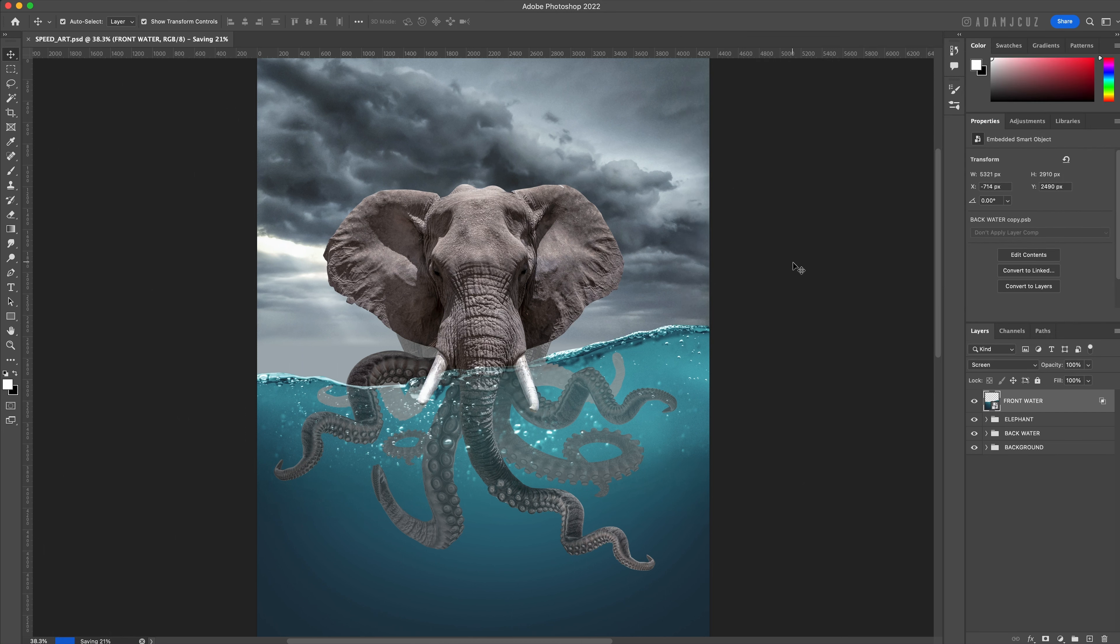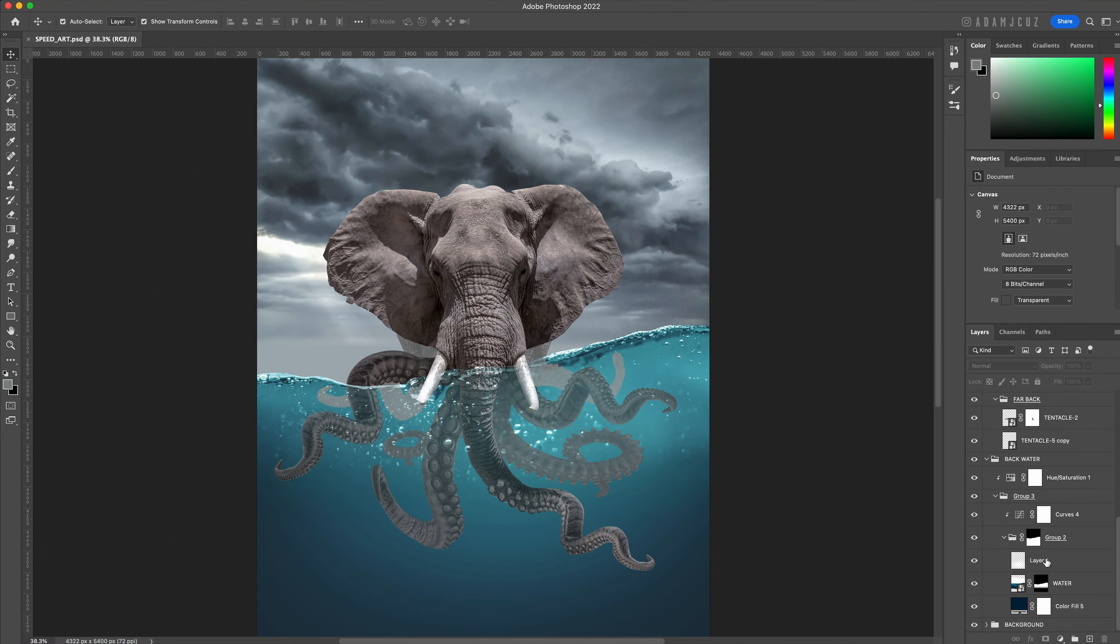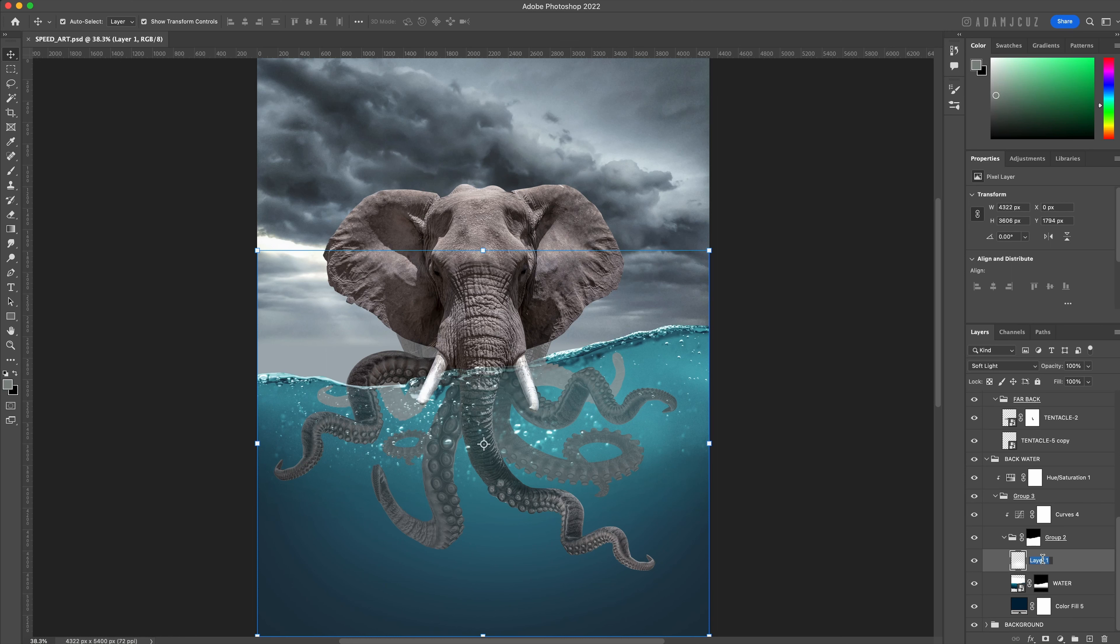I think I want to boost the glow in the water a bit to make the tentacles pop even further. Let's name our glow layer and duplicate it to create a copy above it.